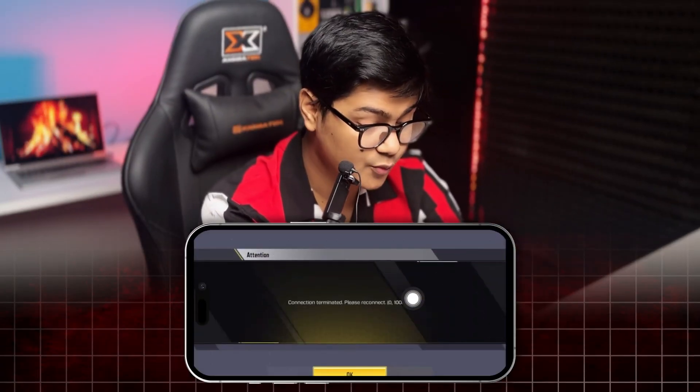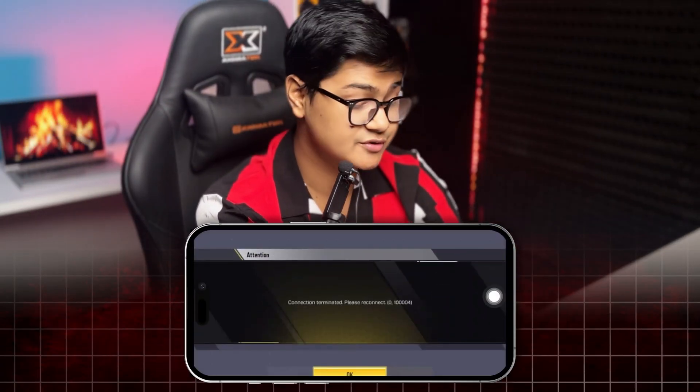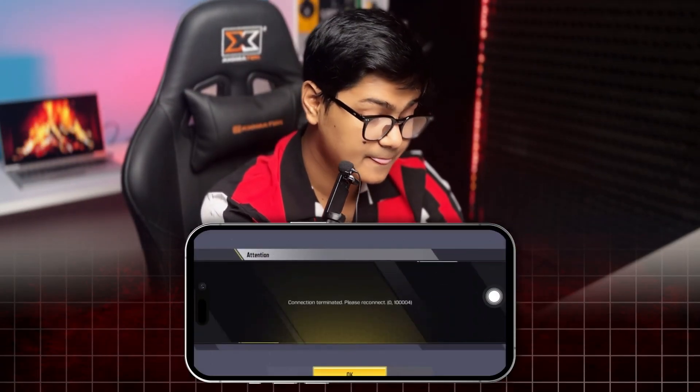Welcome back to the channel. Today I'll talk about this 'connection terminated, please reconnect' error — specifically the code zero-one-zero-zero-zero-zero-four. This is one of the connection-related problems that happens on Call of Duty on iPhone, so if you ever encounter this problem, don't worry.